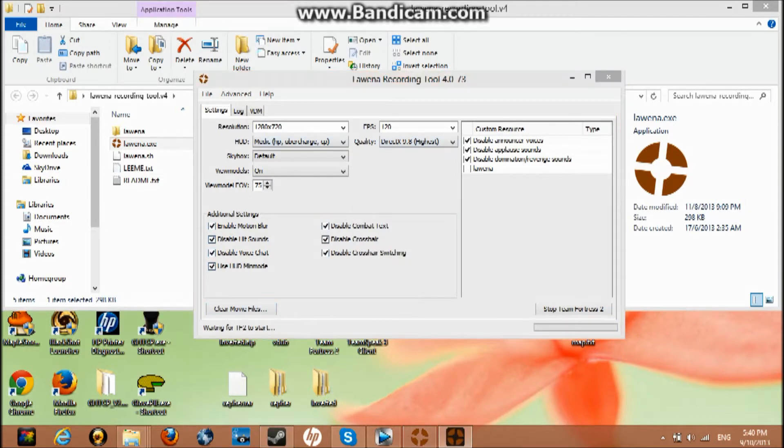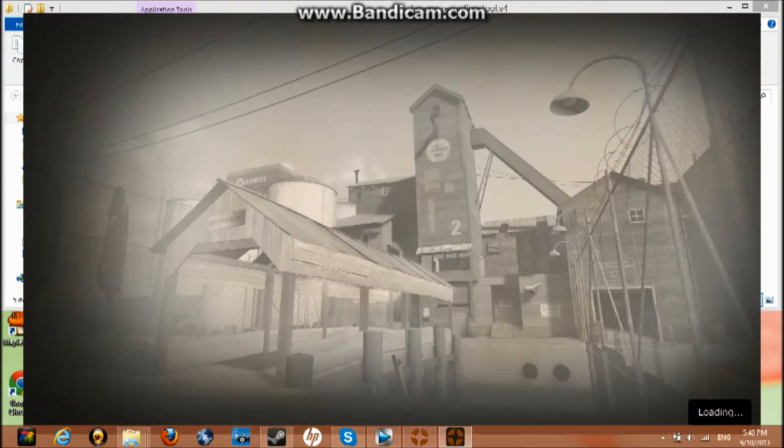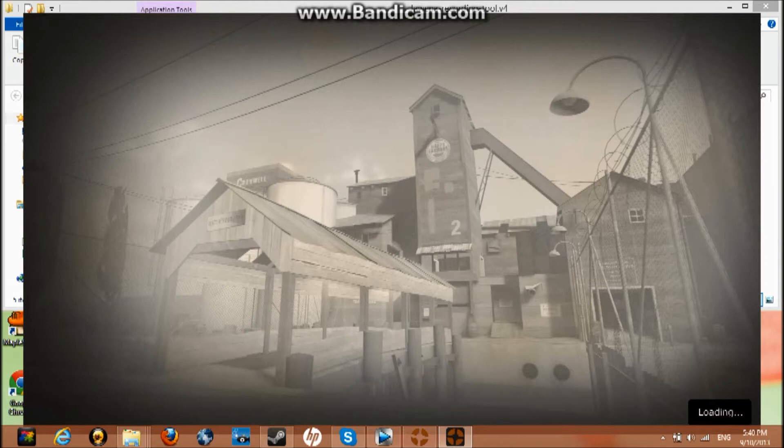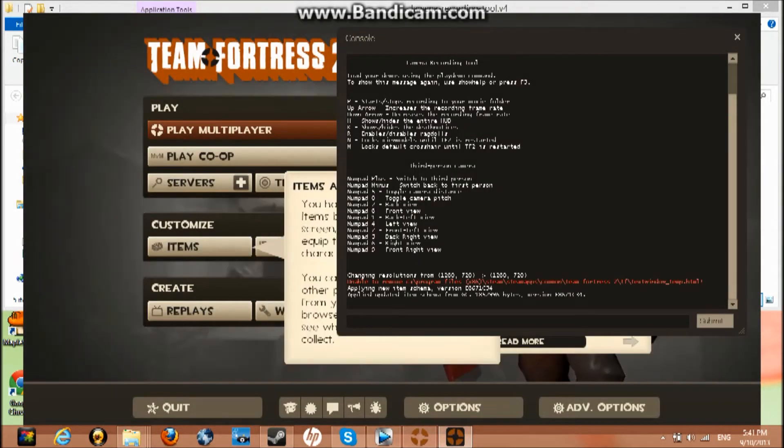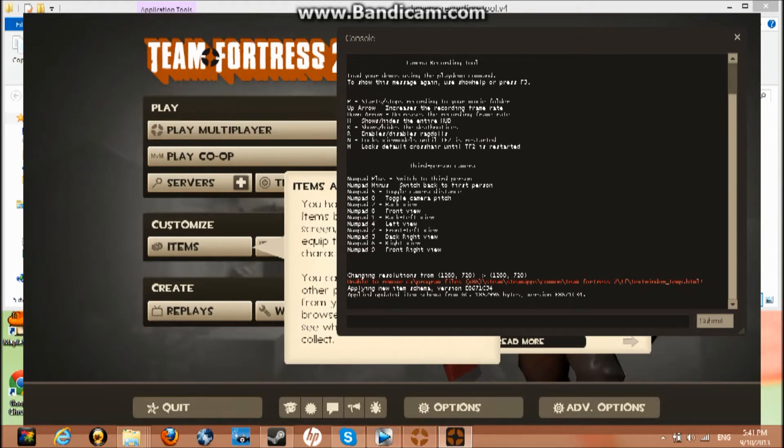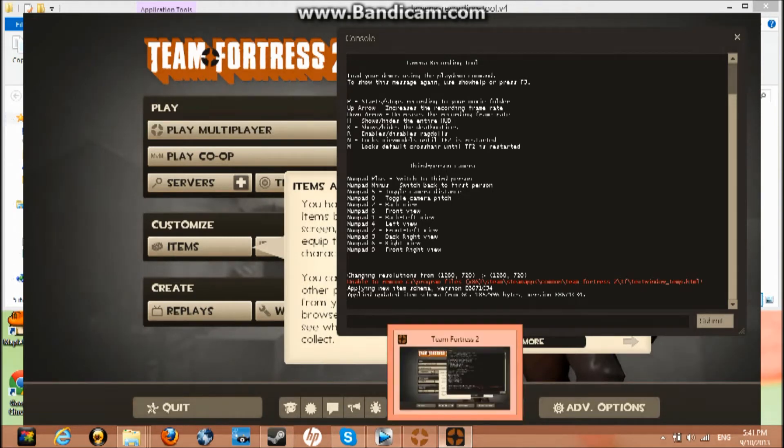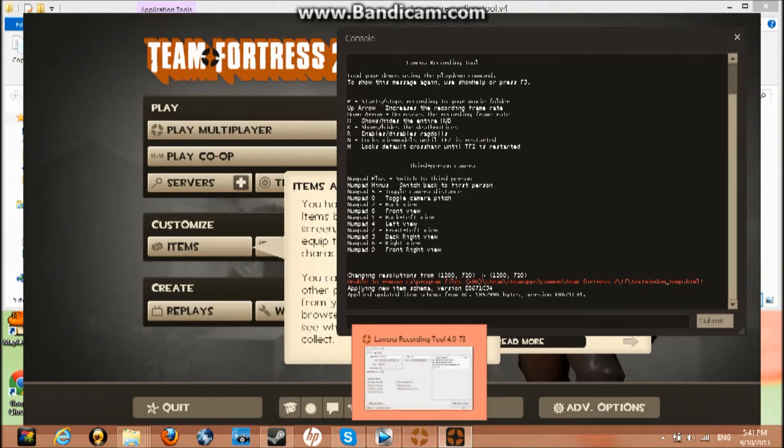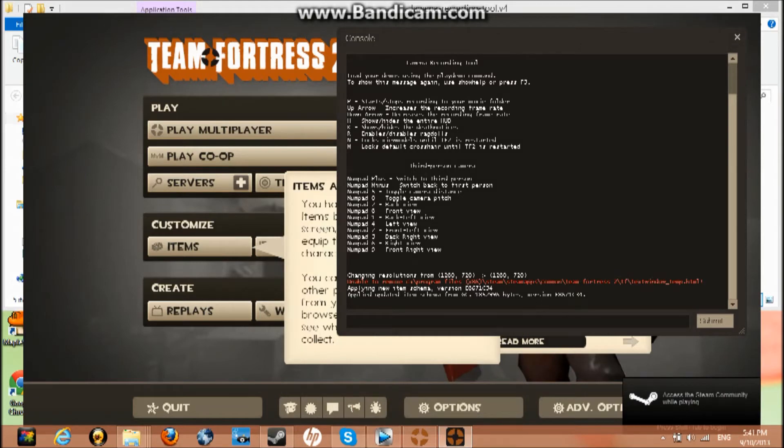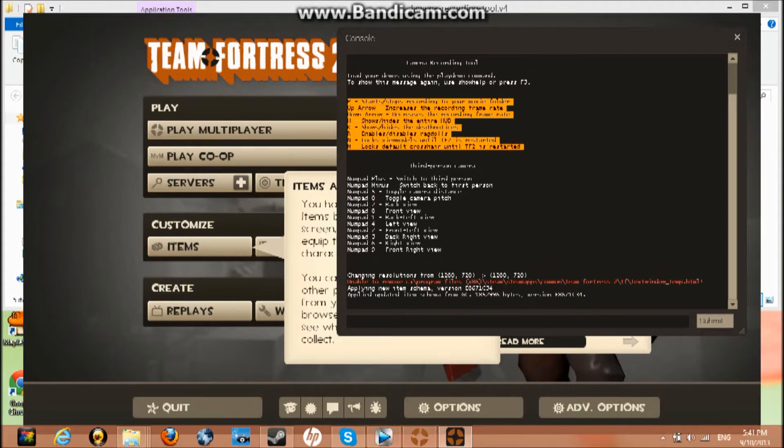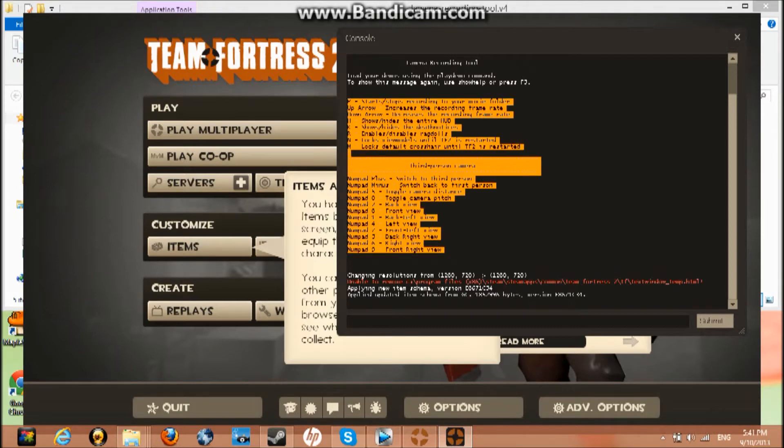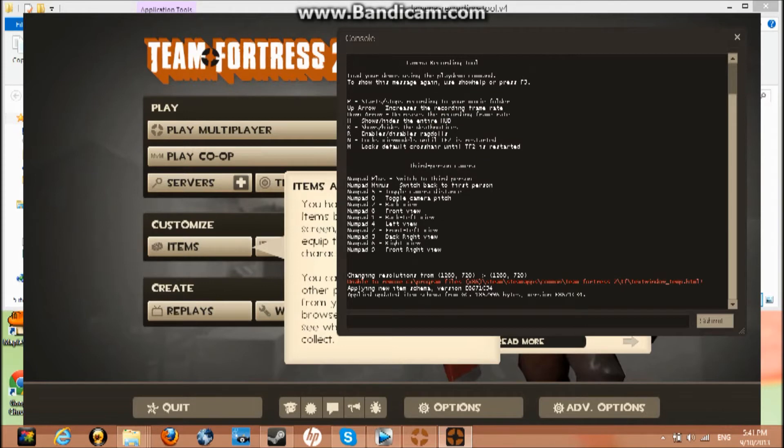It should launch. It launches and it should come out like this in window mode. Hopefully you guys can see. It comes out in window mode and this console will come up so you can see all the third-person cameras. You can write this down in your notepad - this will help you record. P such record - this is the most important one.